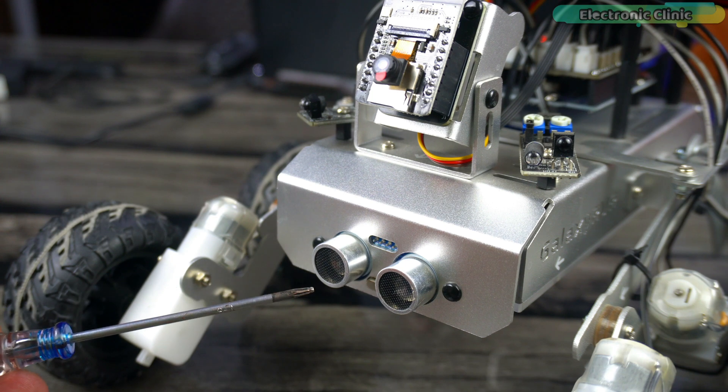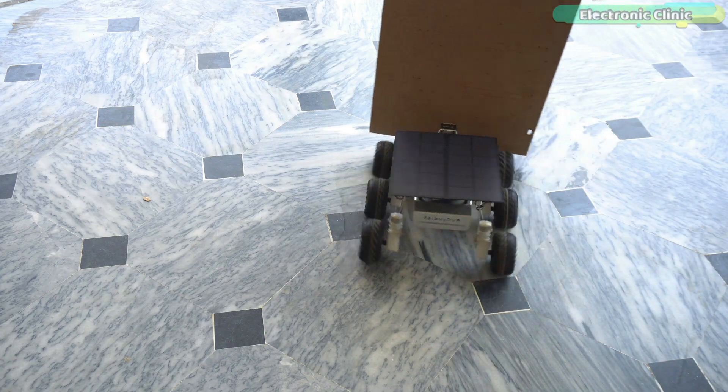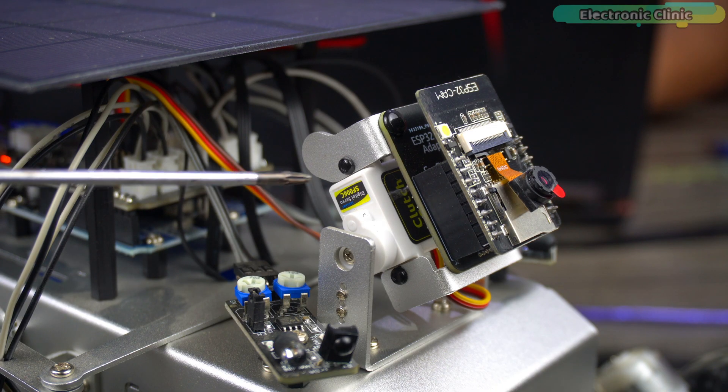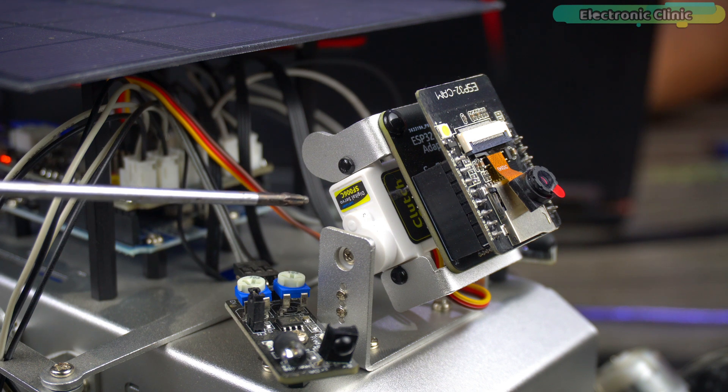After covering the ultrasonic sensor, next we are going to start with this micro servo which is used to control the position of the ESP32 camera module.